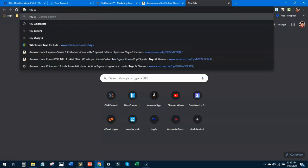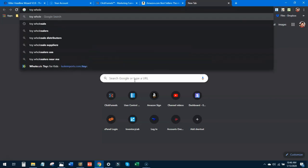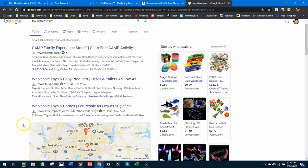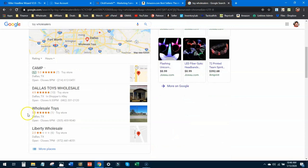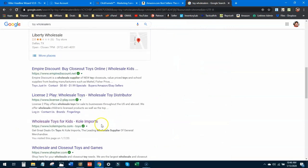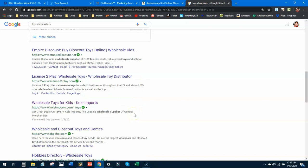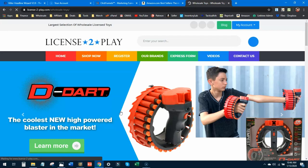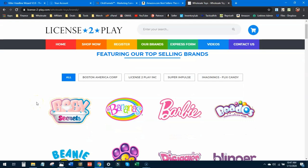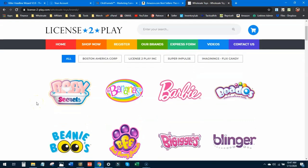We can show you an example. If we just put in toy wholesaler and see what comes up. Not a lot of great stuff. Cole imports, bulk, camp. You got some local ones that you could possibly contact, but I don't really feel like any of this is great. License to Play, I think this one is actually a legitimate distributor and you could create an account with them. I've looked at them before, although I've never attempted to create the account.